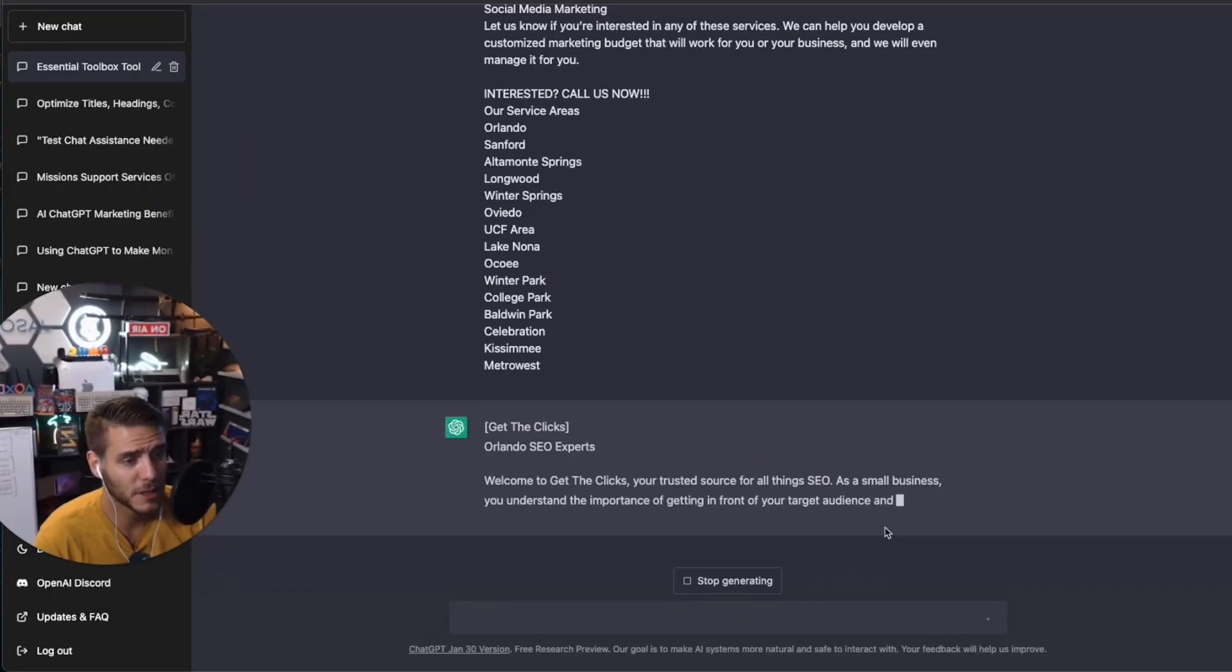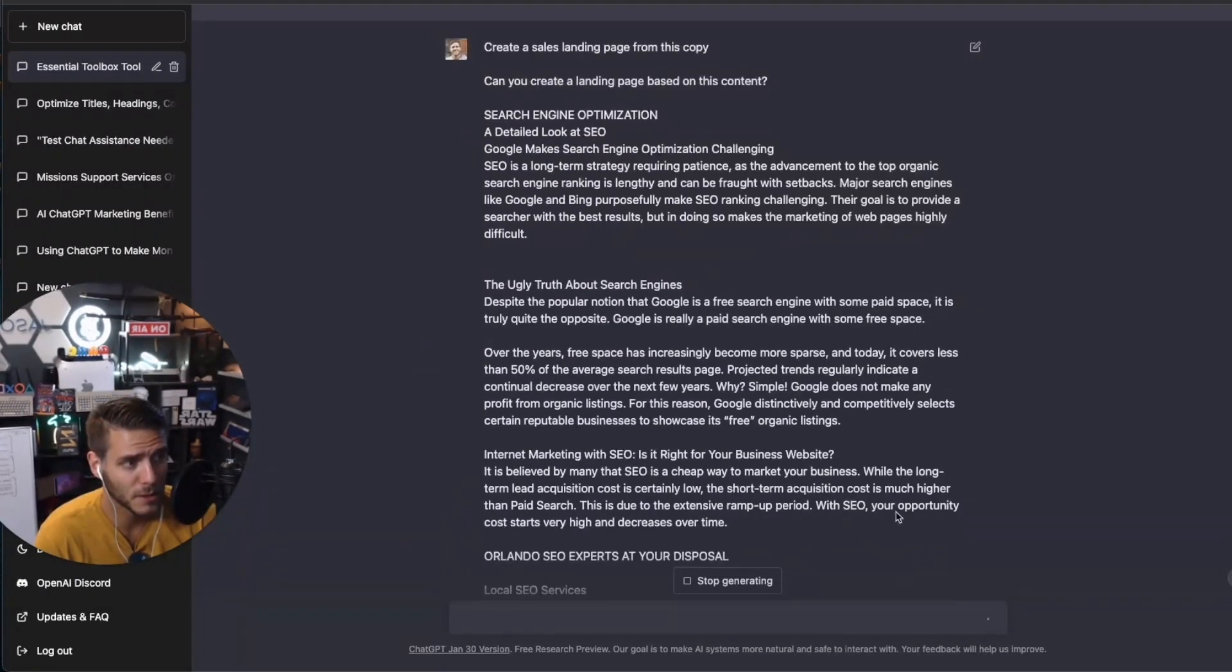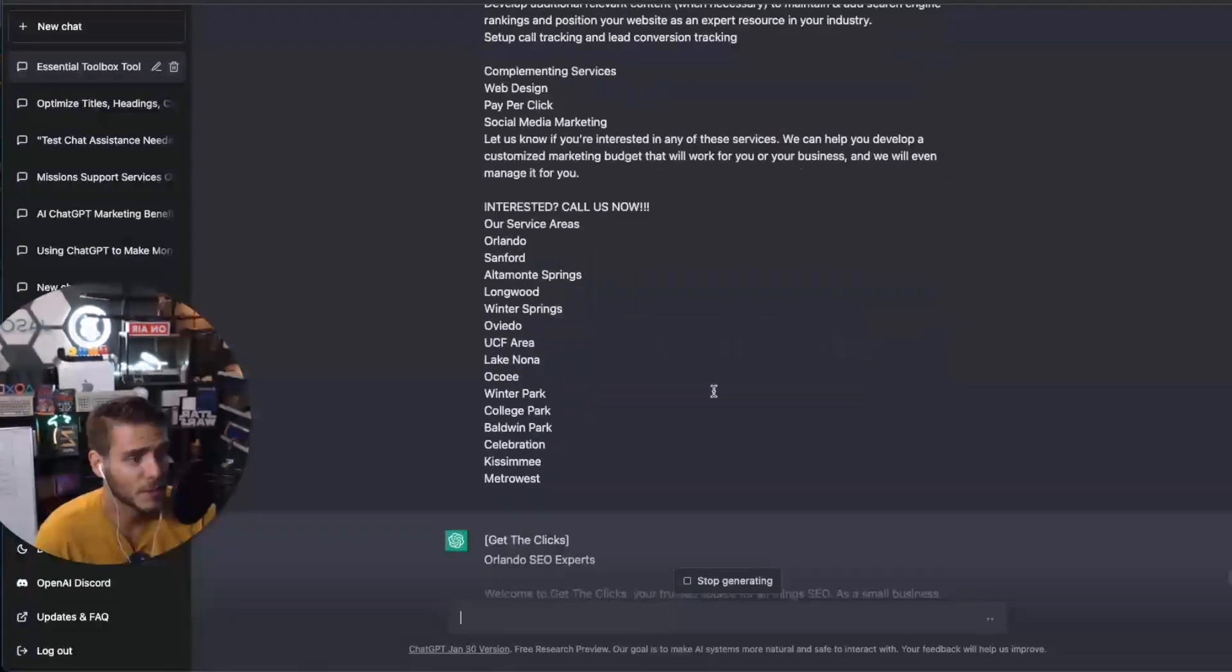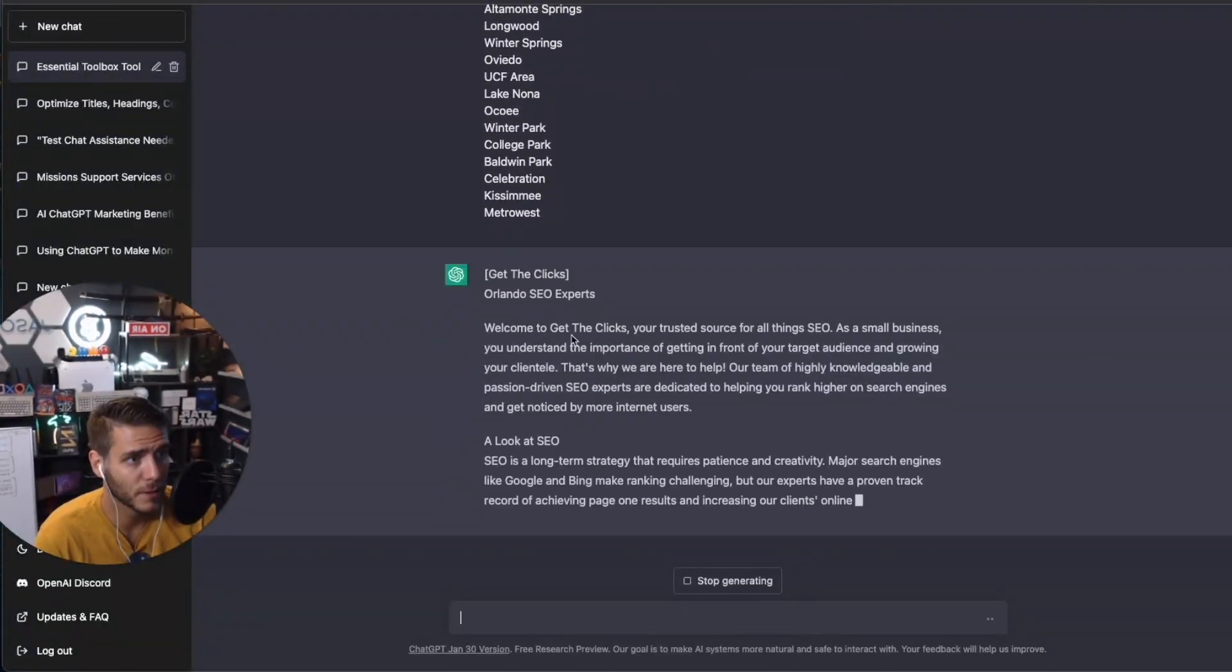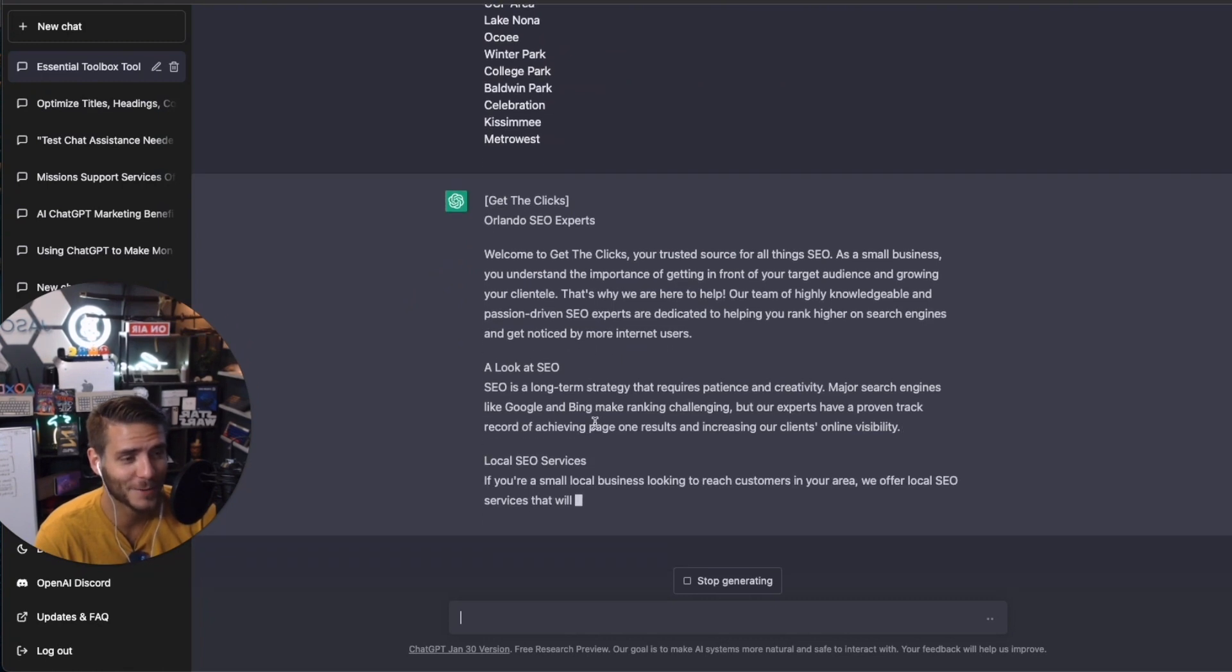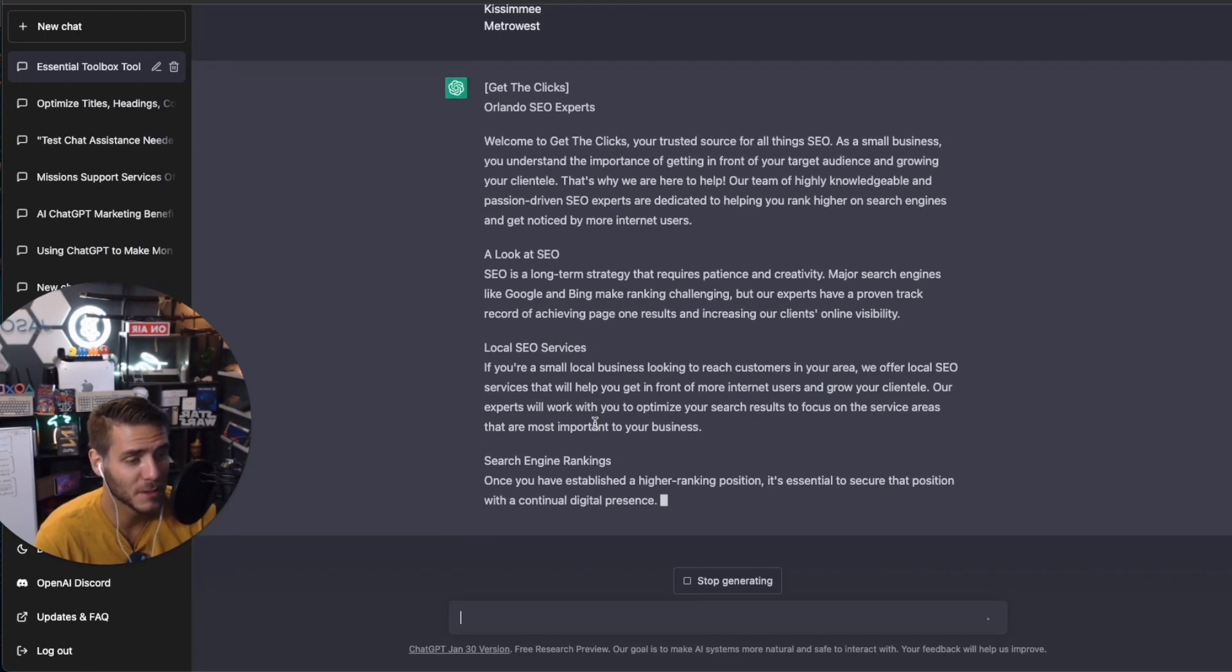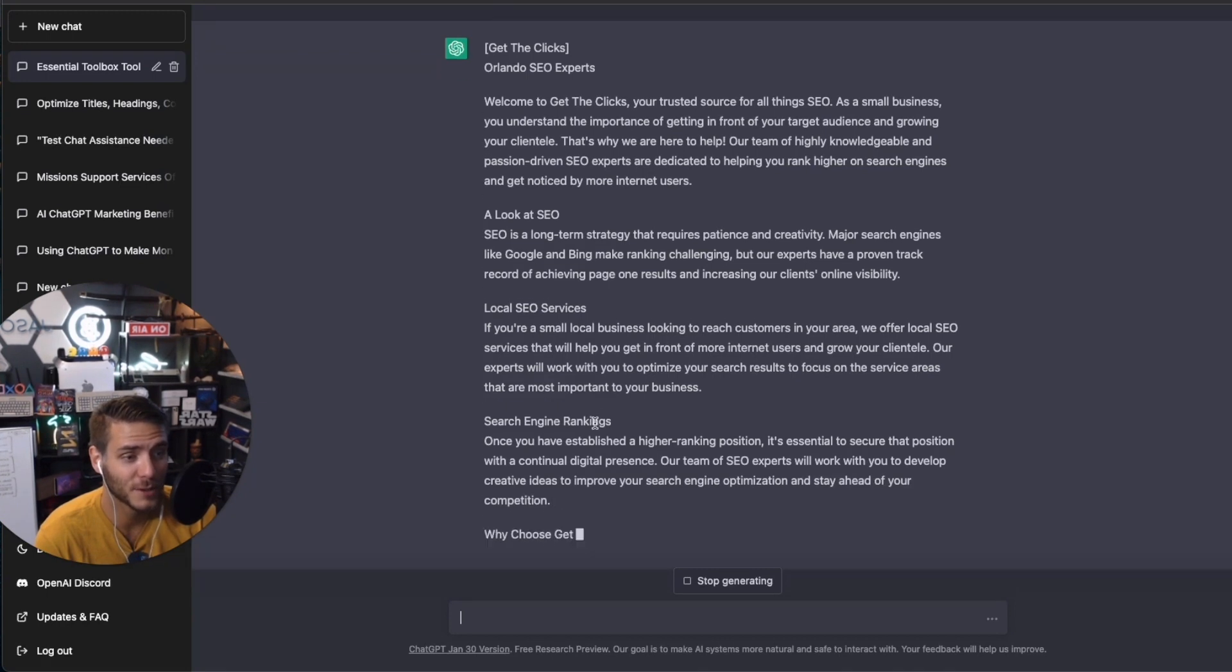I typed in ChatGPT to create a sales landing page using the content from this competitor. And now ChatGPT is outputting the entire thing here of what it could look like for my other SEO agency. So now all I would need to do is add in the different pieces, images, outline, and I have a full page ready to go.